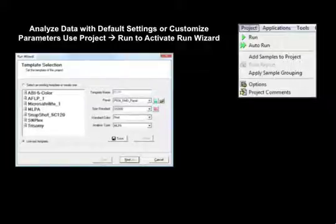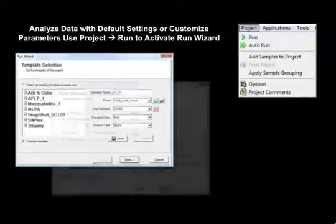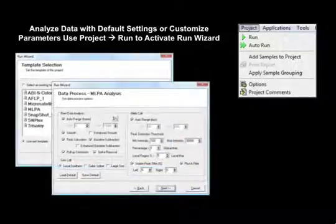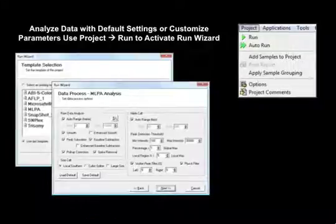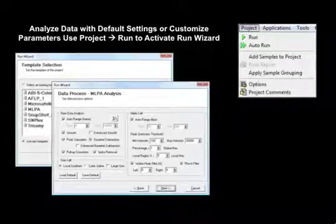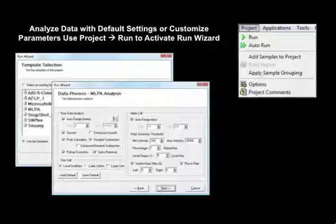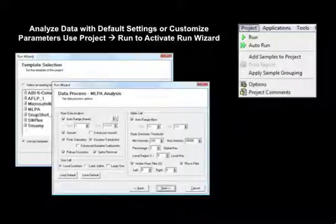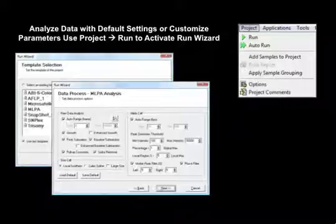The second screen of the run wizard has settings to correct for chemistry errors in raw data, including baseline subtraction, pull-up peak correction, and spike removal. Local southern size call is the most commonly used size calling method for MLPA analysis. Allele call options to filter peaks based on intensity, global and local percentages, and stutter peak filters may be set at the right side of this screen.